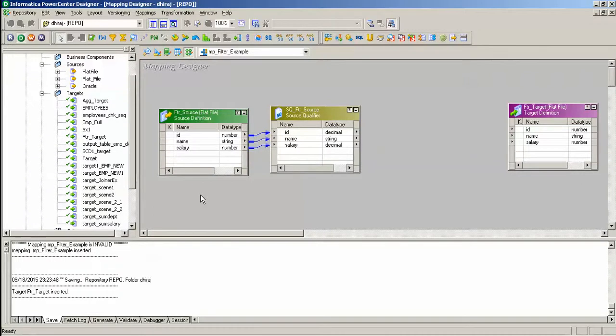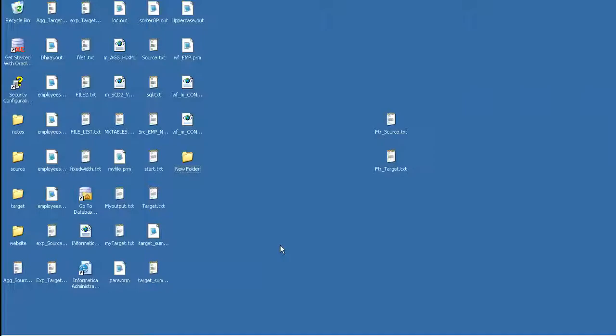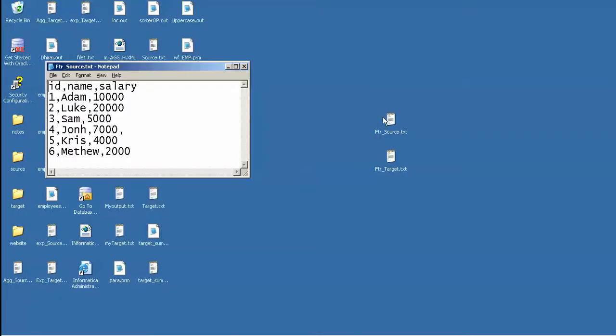Hello friends, today I am going to show you how to use a filter transformation. Here I have a source with columns id, name, and salary.